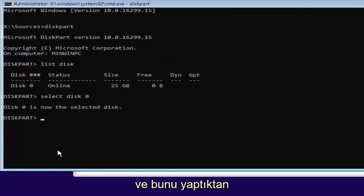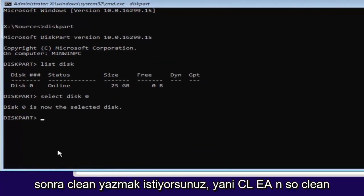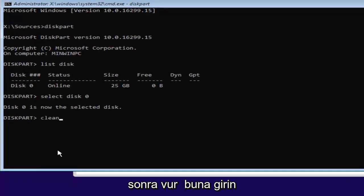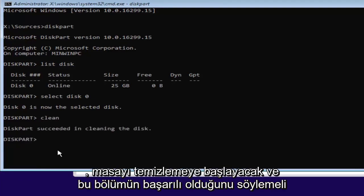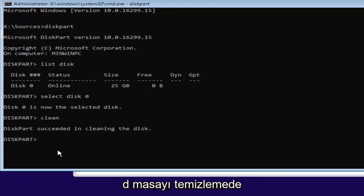Once you've done that, you want to type in clean, so C-L-E-A-N. So clean. Then hit enter. This will begin cleaning the disk. And it should say diskpart succeeded in cleaning the disk.